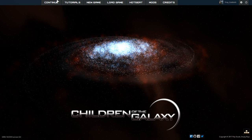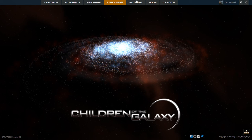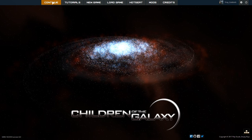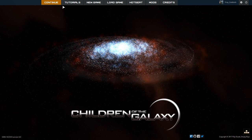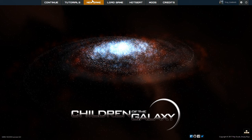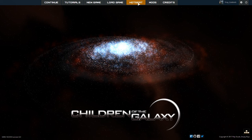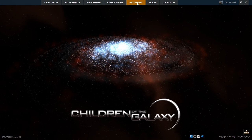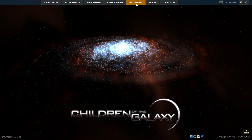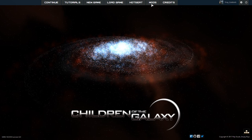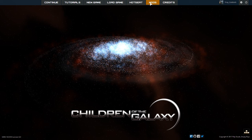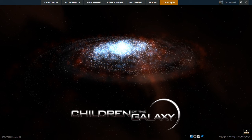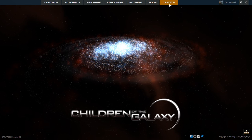First we have a menu here at the top where I could continue an older game, play the tutorials, start a new game, load a game, or play hot seat, although I don't think that's quite enabled yet. The game does support modding already and of course we can look at the credits for the developer.